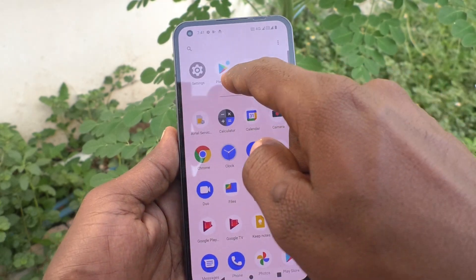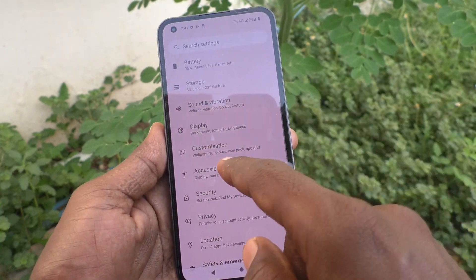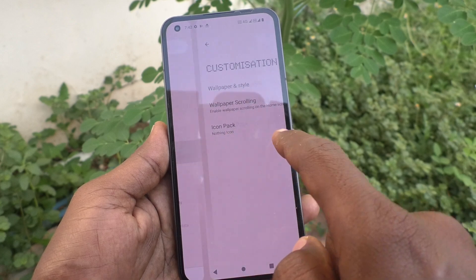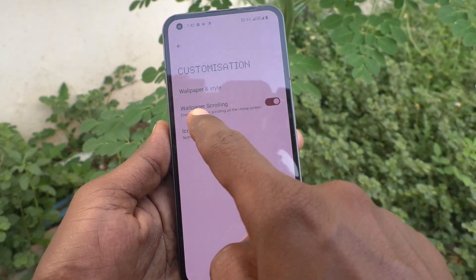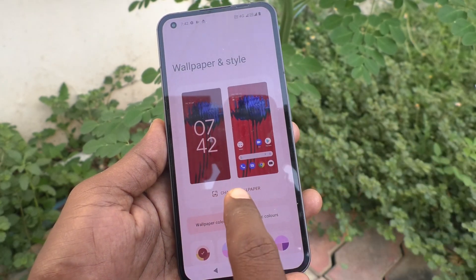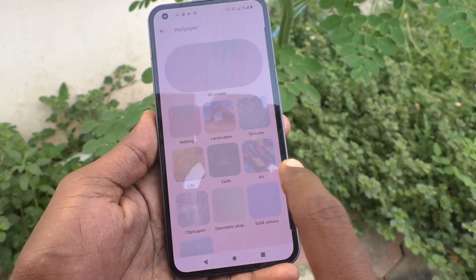First, go to the settings. Now click on customization and click on wallpaper and style. Here click on change wallpaper.